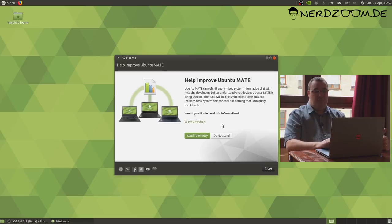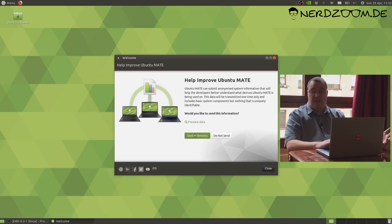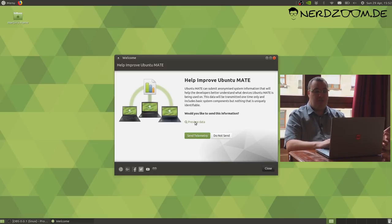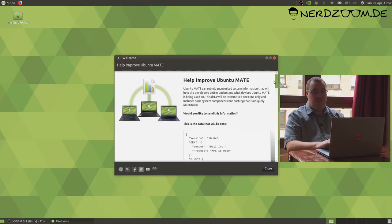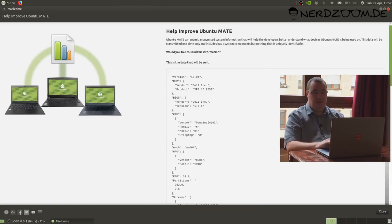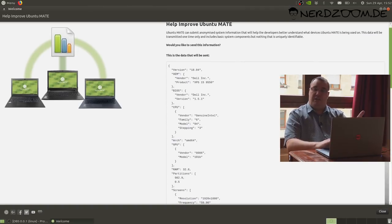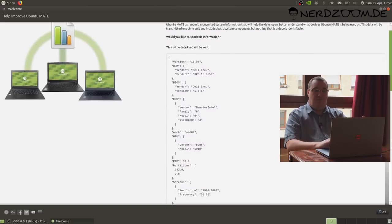You can choose whether you want to submit that information to the Ubuntu project to help us understand the hardware and devices that Ubuntu is running on. More importantly, the languages where people are using Ubuntu, because it could be that we need to invest work in translations for languages that aren't well supported. There's three buttons here: preview data, send the telemetry, and do not send the telemetry. Let's click preview.